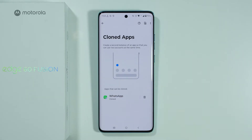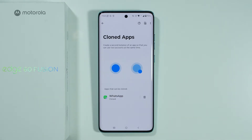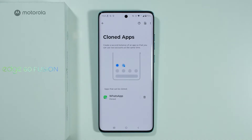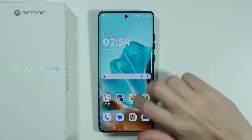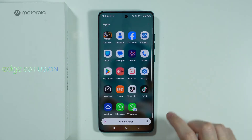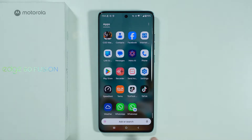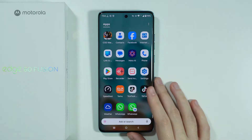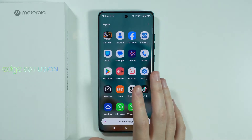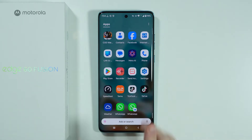You can press the plus button on the right side in order to create a cloned version — a duplication of the app. The app should be visible in the app drawer. This duplicated version has different settings than the main version, and that's pretty much it.